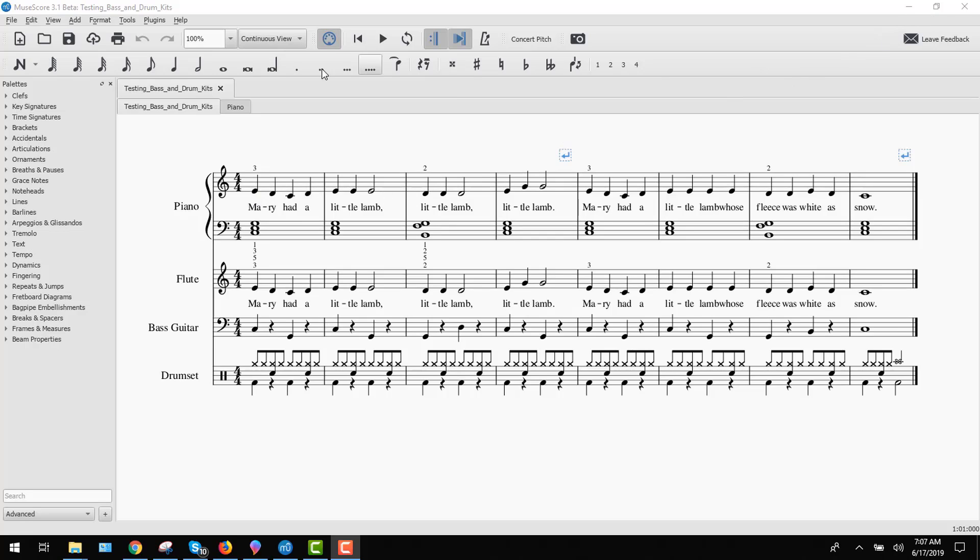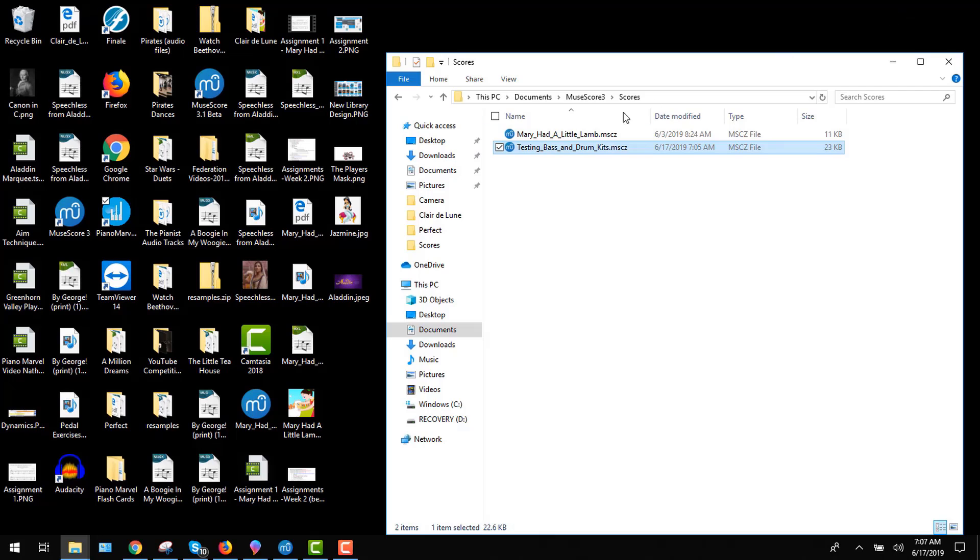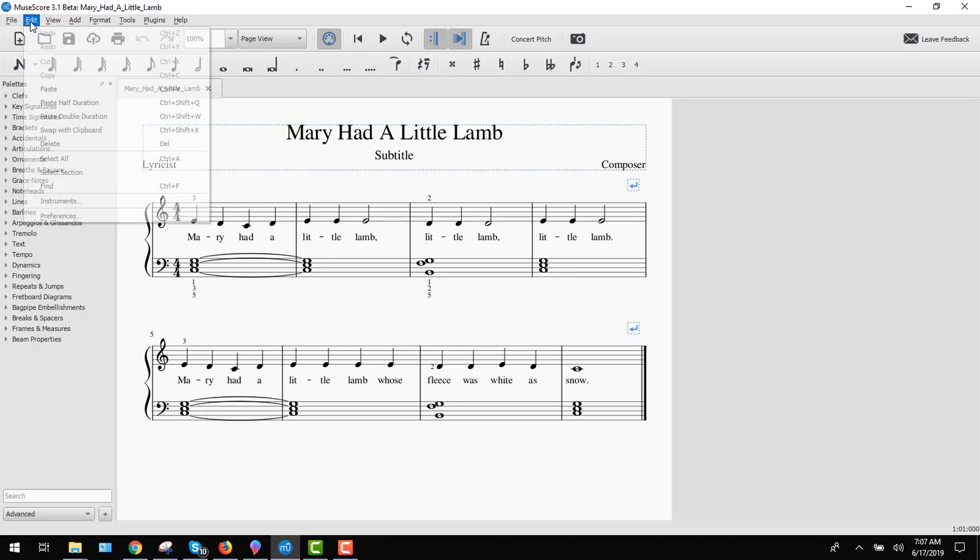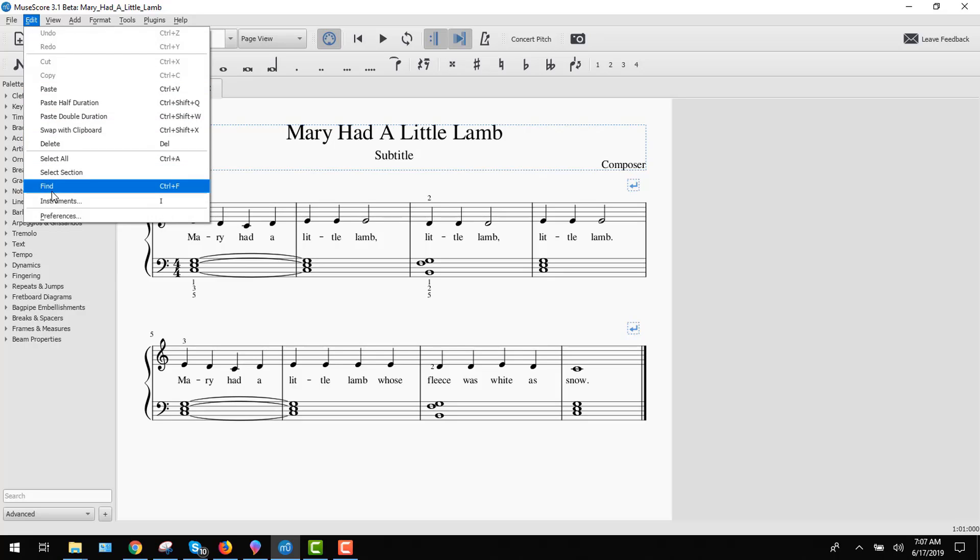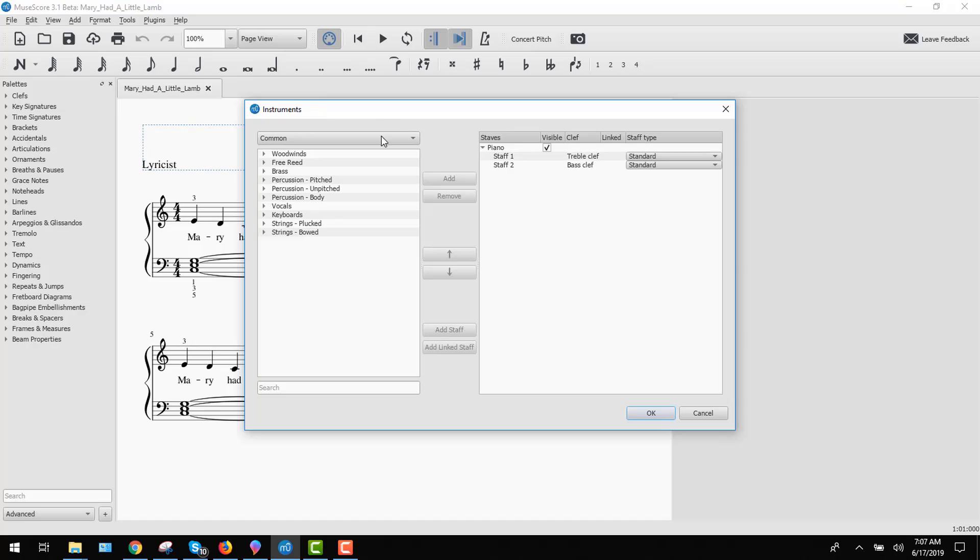So let me just close this one and I'm going to open a new one. Actually, to save you time, go open the one that you've already created called Mary Had a Little Lamb. And then in the edit menu, you should see instruments. There's a shortcut to this one that I always use, which is the I. I'm going to click on the I on my keyboard and it pulls open this instrument settings.